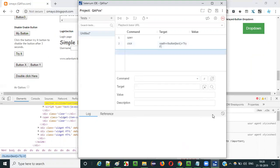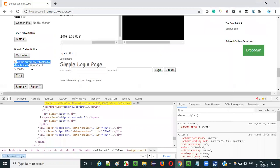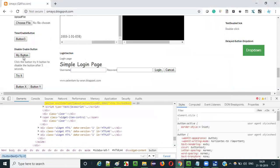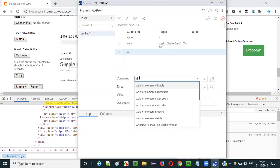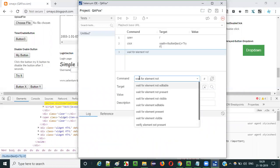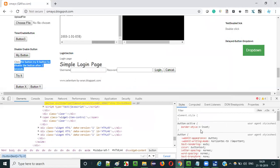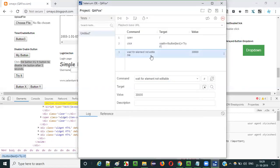Now, the next thing is: once we click on this 'try it' button, what will happen? After three seconds, this button will get into the non-editable state - that is disabled state. So after click, we cannot directly verify that this button is in non-editable state or not. Instead, we have to use this command - 'wait for element not editable.' We have to wait for the element to get non-editable. After clicking on this button, it will take some time to get into the non-editable state.